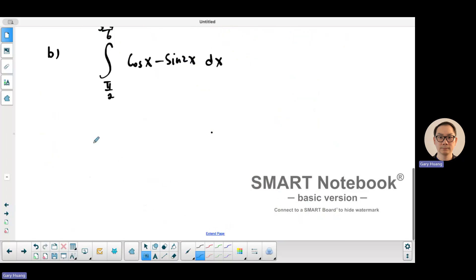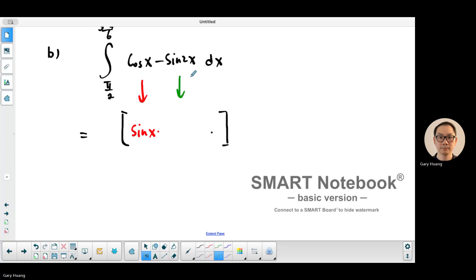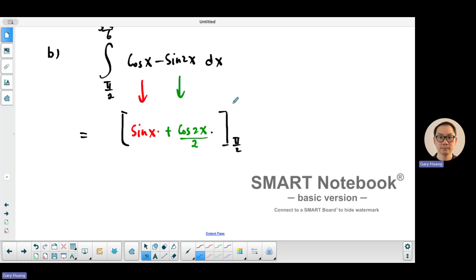First we integrate — you can use the formula booklet to help. When you integrate cosine x, it becomes sine x. For the negative sine 2x term, the derivative of cosine is negative sine, so the integral is cosine 2x. But there's a chain rule factor of 2, so you divide by it, giving cosine 2x over 2. This is evaluated between pi over 2 and 5 pi over 6.